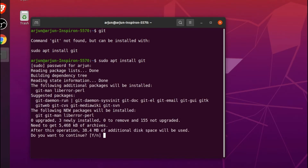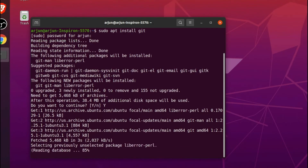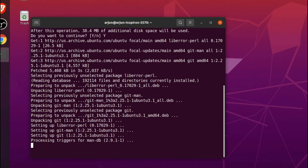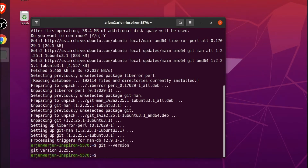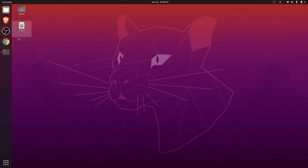Type 'y' and click enter — this will install Git into your Ubuntu operating system. Once done, to check if Git is installed, just type 'git version'. You can see it shows the Git version, so Git has been successfully installed.